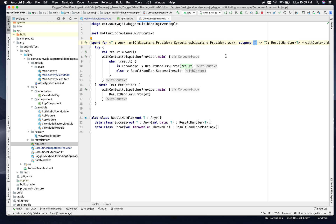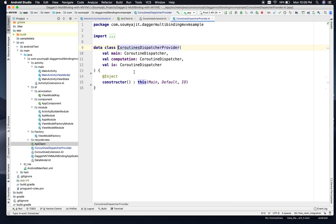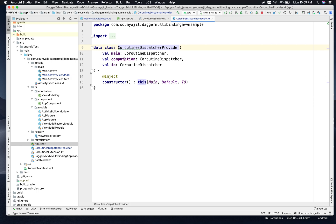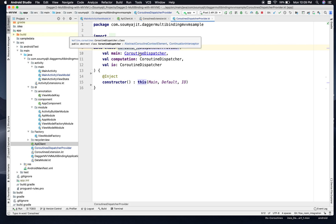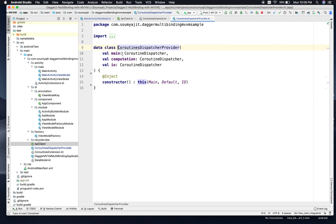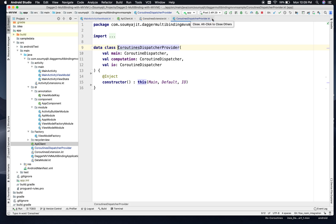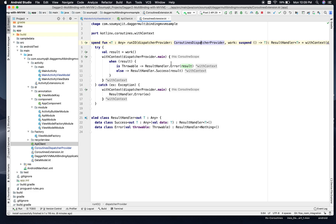The CoroutineDispatcherProvider is a data class — nothing fancy. There are three different Coroutine dispatchers defined: one is main, one is computation, and one is IO. Using this, we will just change the Coroutine scopes that will be used by this RunIO method.